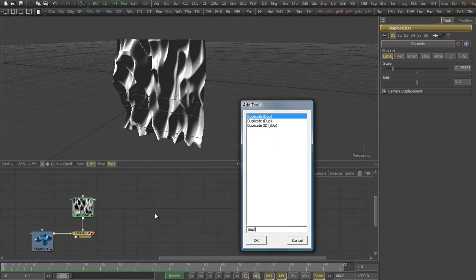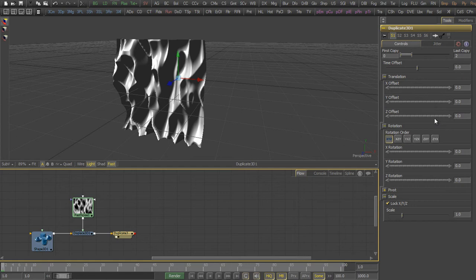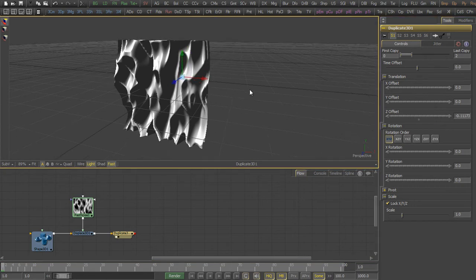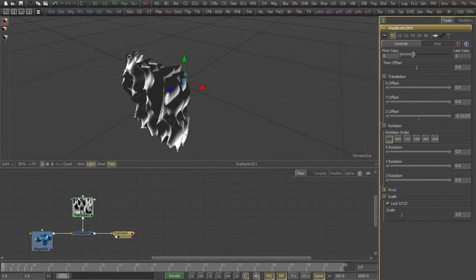We then add a 3D duplicate tool just to get the volumetric look for later, to have a shape, a 3D shape that actually represents the volumetric a little bit better.